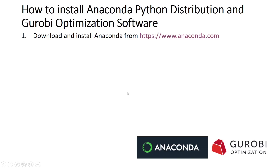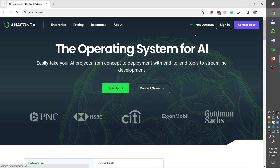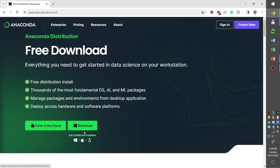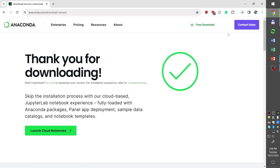The first step is to go to the website anaconda.com and download and install Anaconda Python distribution. Once the website opens, we need to click the download button on the top right and then click download in the middle. The download will begin. Because the file is quite large, I'm going to pause the recording here until the download is finished.